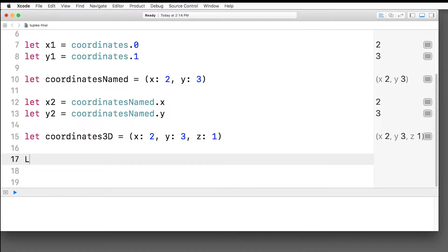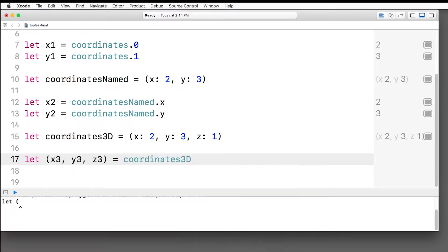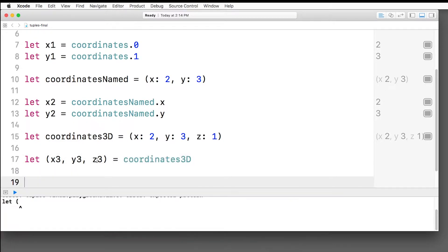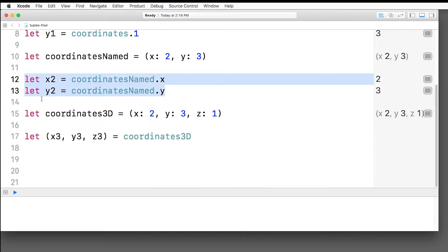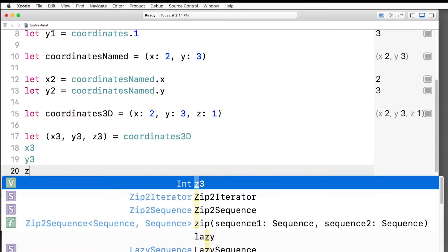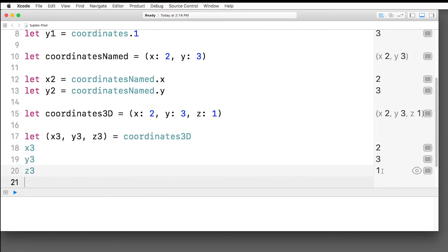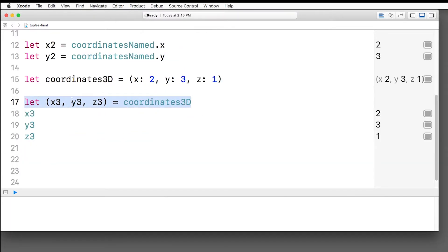The way you do this is you say let, and then in parentheses you put all of the values you want to pull out. So x3, y3, z3 equals coordinates 3d. Basically what this is doing is it's creating three variables for us all in one line. It's basically the same as this if I'd added one more line for z as well, but it's all in one line, which is a little bit handy. So now I can access these variables like so, and over in the side I see them printed out.